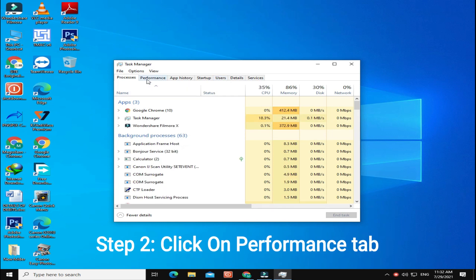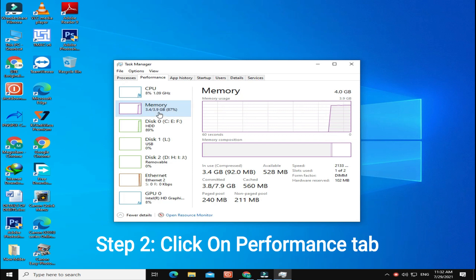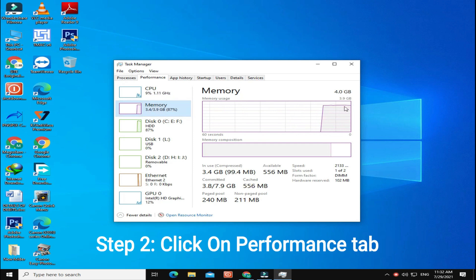Step 2: Click on Performance tab and check RAM. View the cached memory running on your PC.